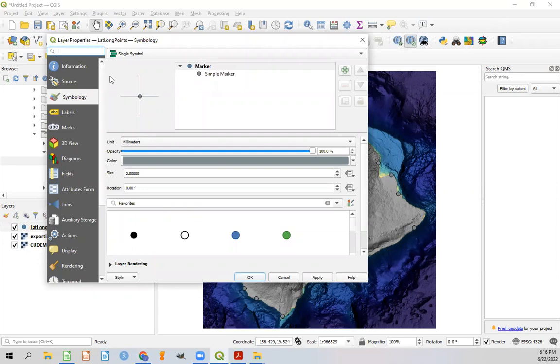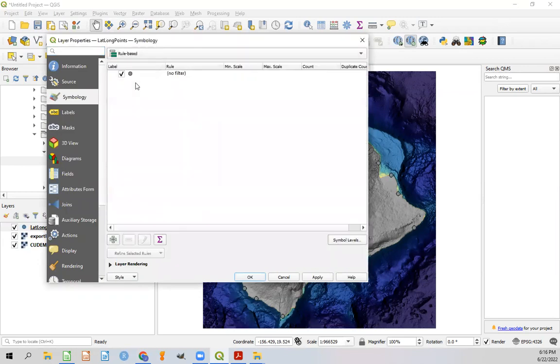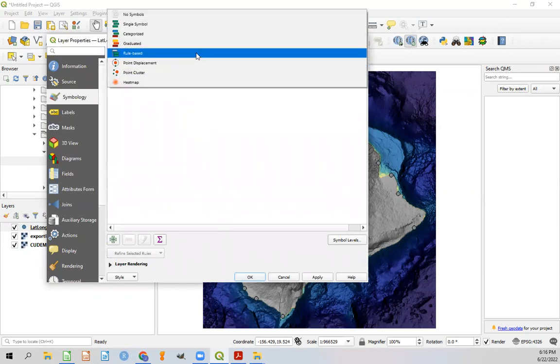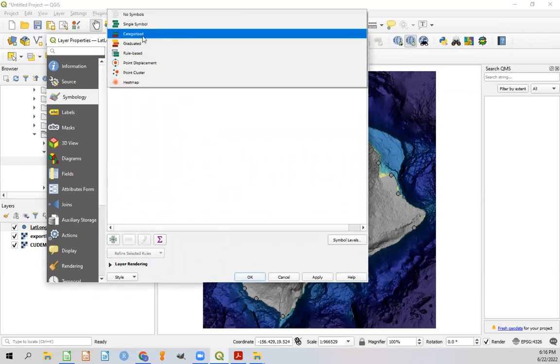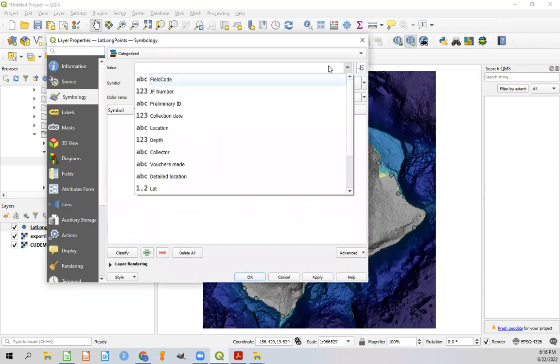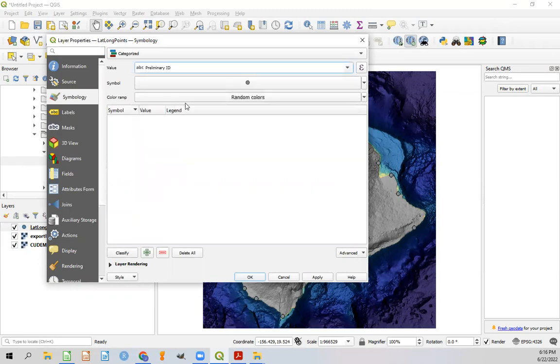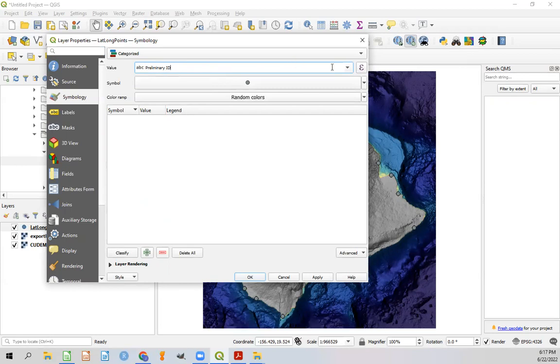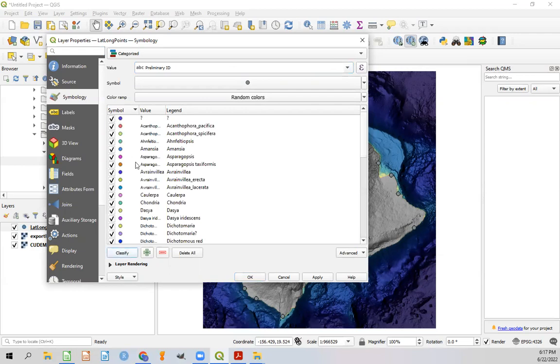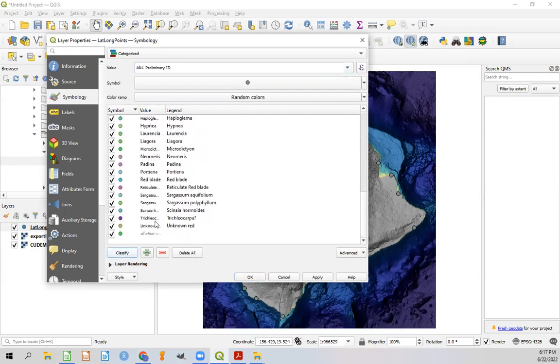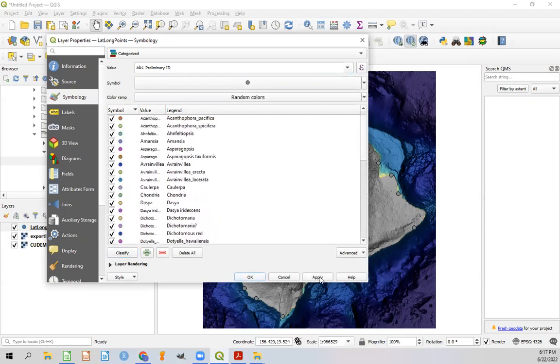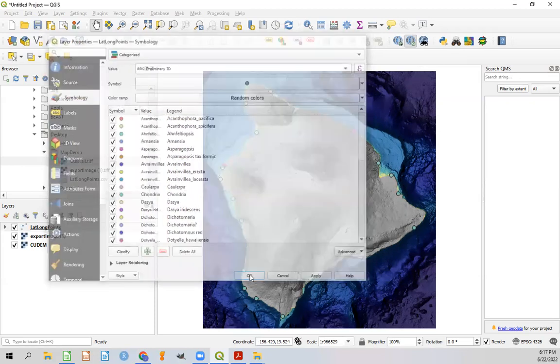Now in the symbology layer, you'll see a value on top for single symbol. Let's change that to a categorized symbol. And the value that we want to use for that category is that preliminary ID column. The symbol we'll use as a circle and will generate random colors for each species. Once you have your value and your symbol selected, you can just hit classify, which will assign a random color to each one of these. Now this database is much bigger than what I need to display. So I'm going to end up unclicking quite a few of these. But for now, let's stick with this and hit apply. And okay.